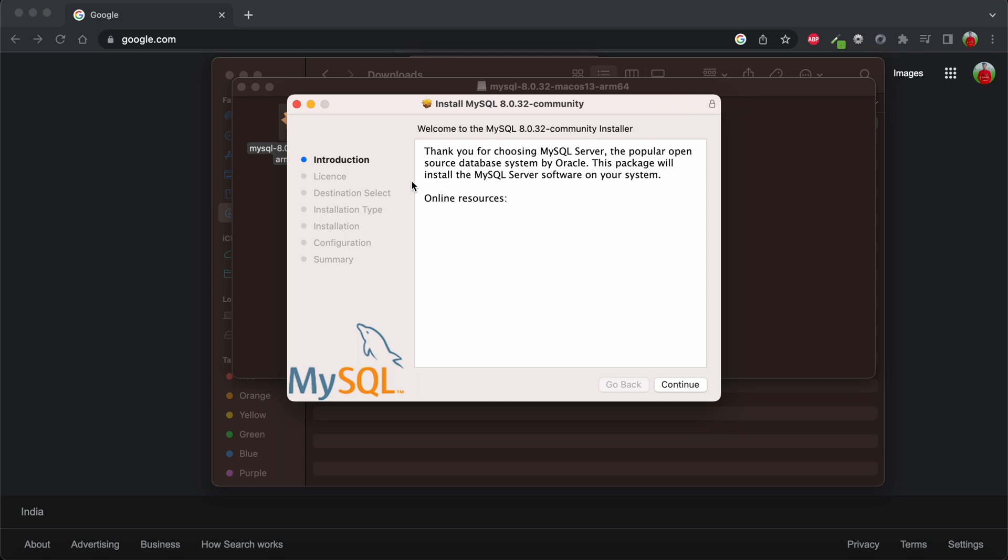So in this way you can resolve this problem and allow this setting to download your software from different identified developers. That's it for today, thank you.